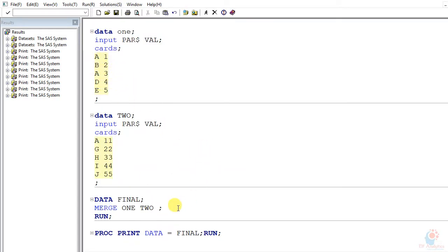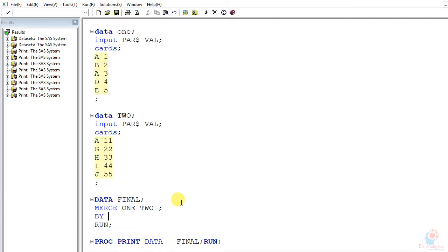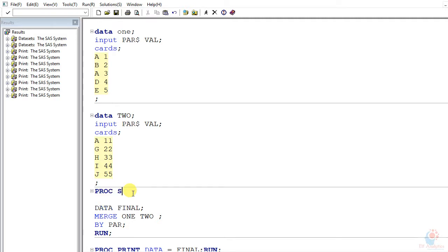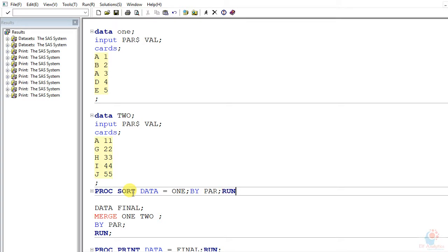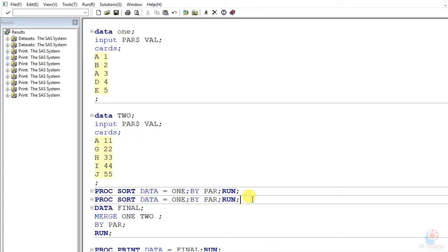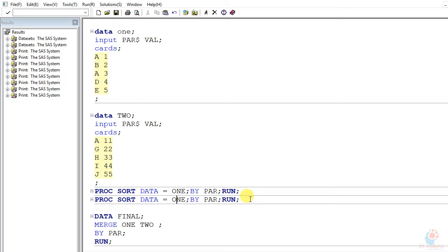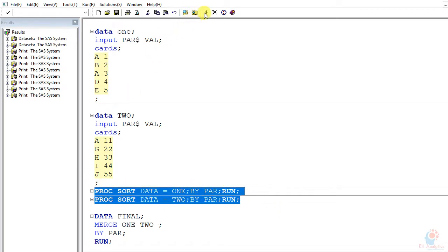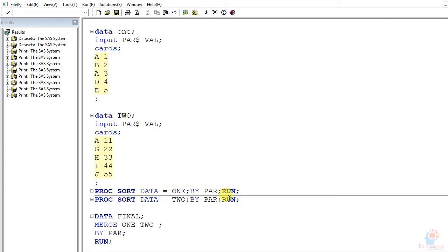When we use a BY statement, the first requirement is to sort your data based on the BY variable. My BY variable is the parameter column. So my datasets should be sorted based on this parameter. Let me add a PROC SORT statement — proc sort data=one by par; run — and repeat it for table two as well, then use the BY statement in the merge.